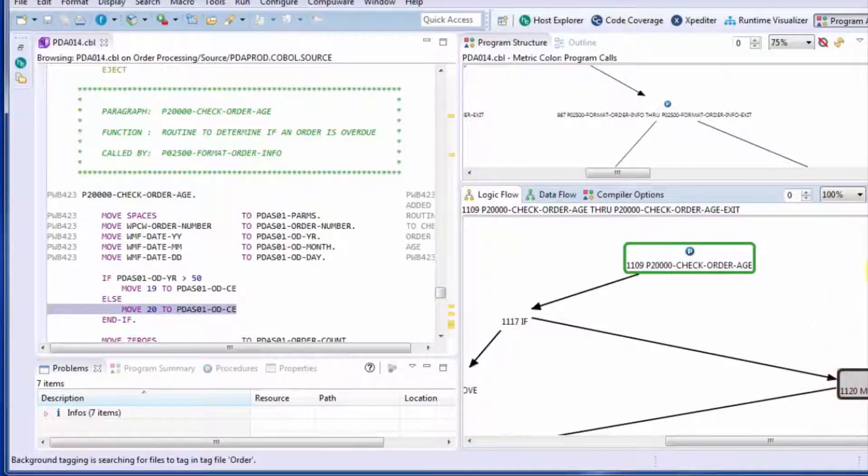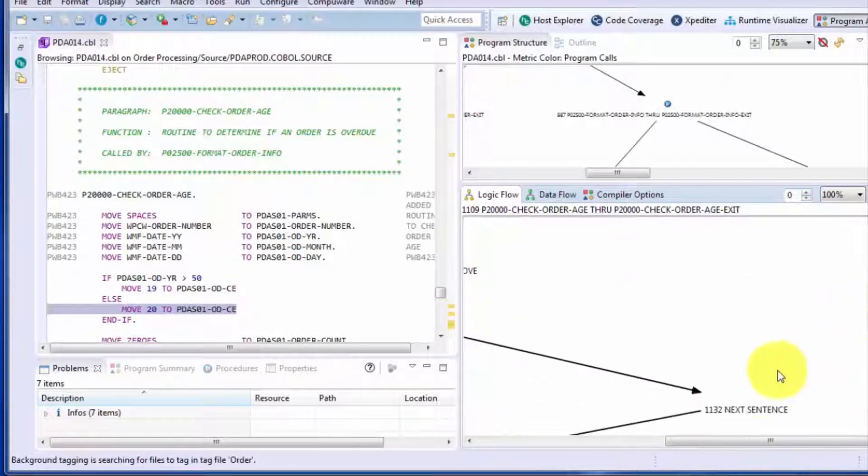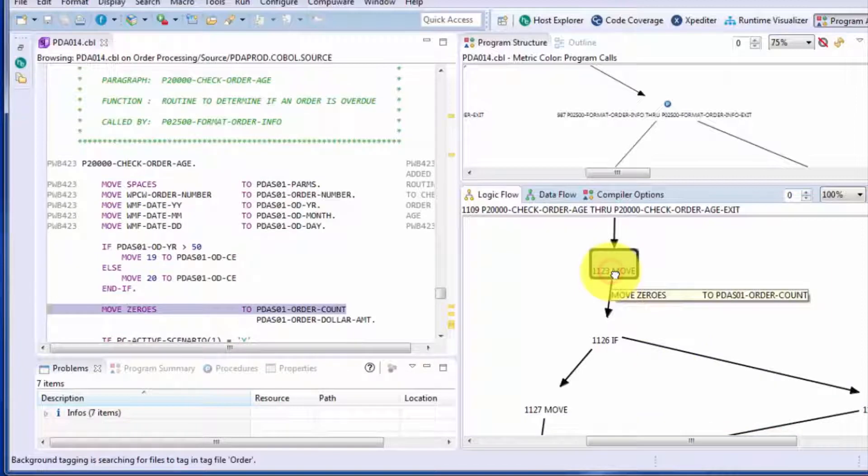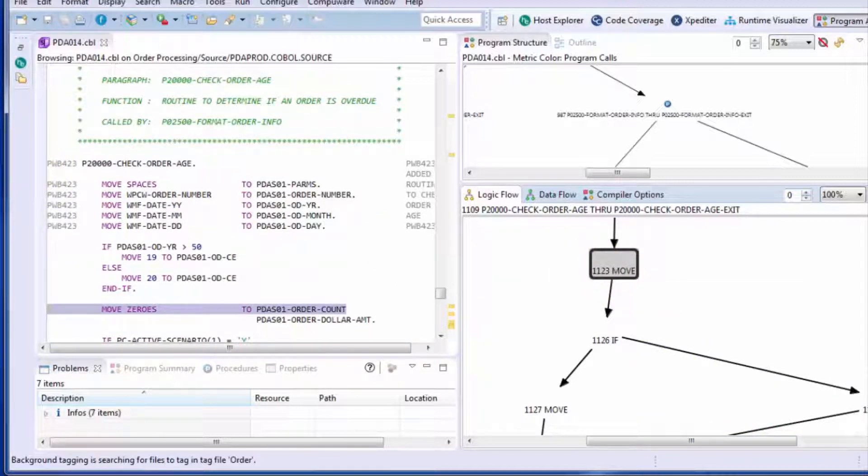And then et cetera, et cetera. This helps your programmer kind of abstract the syntax of the code from the logic of the code, so they can work with the code visually.